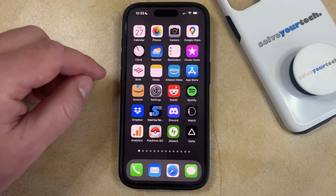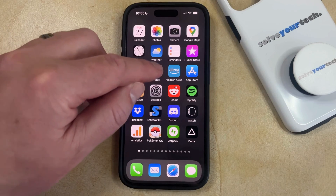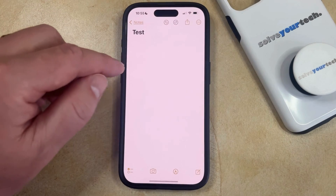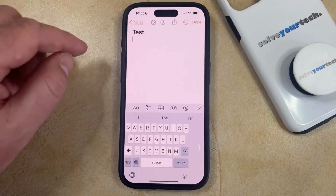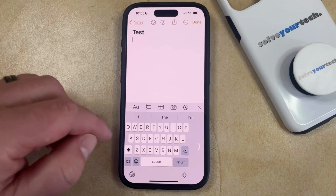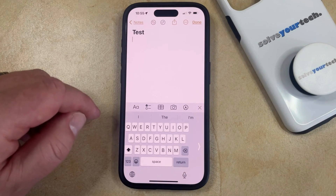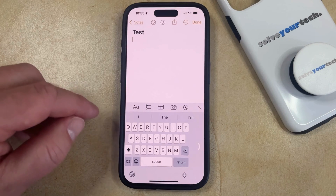Now if you open an app that uses the keyboard, like Notes, then you can tap inside the text field and you'll see that the keyboard is kind of compressed to the left or right side, depending on which one you chose.